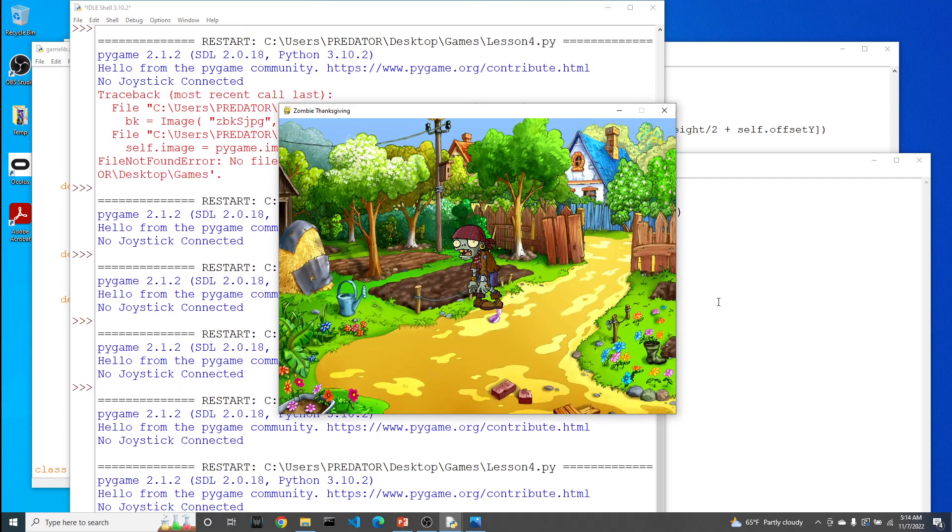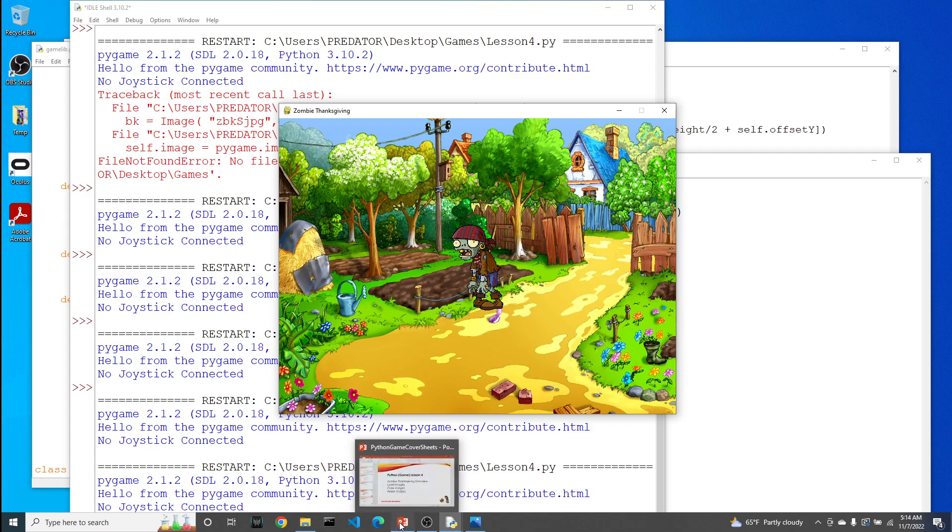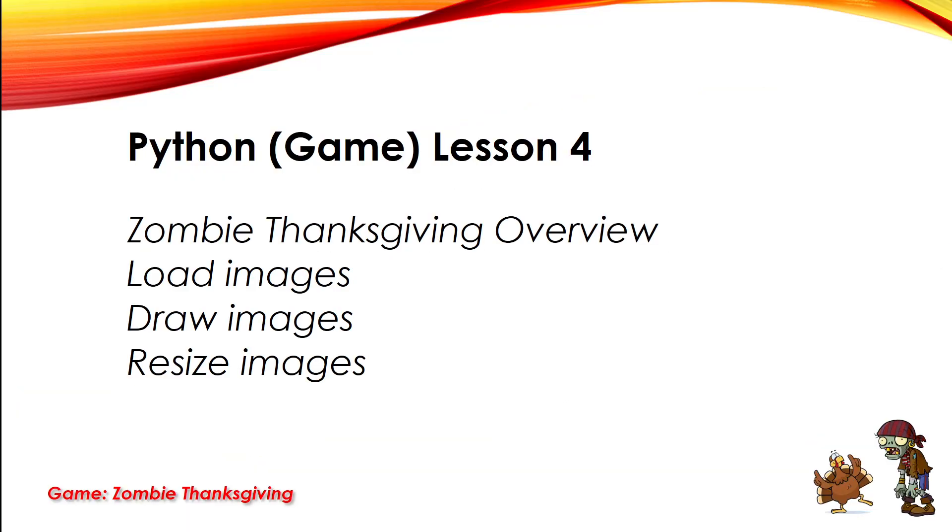At this point, you could tweak it as much as you want to your liking as to how big the zombie should be within this world. Let's go back to our presentation and review what we've done. In this particular video, we introduced the game that we're going to create through the next few videos, which is Zombie Thanksgiving, where we have to try to kill the zombie before it eats the turkey. We saw how we can load images from our folders into our game and then how to draw them within the game loop. Some images may need to be resized because the original pictures may be either too small or too big.